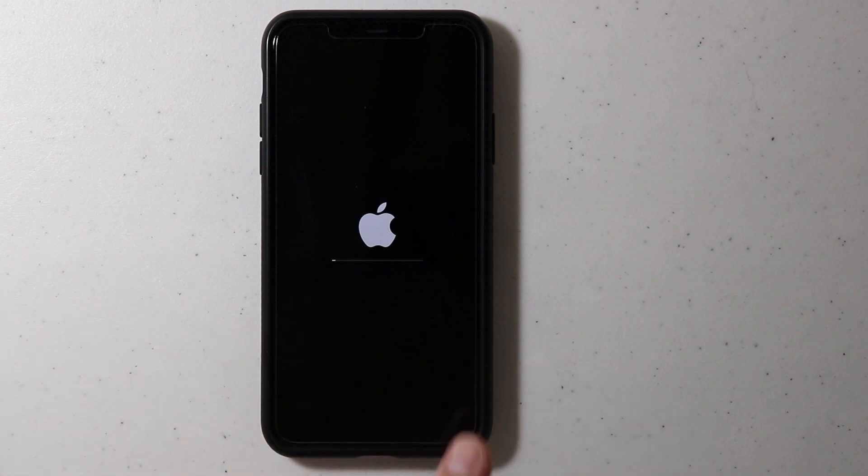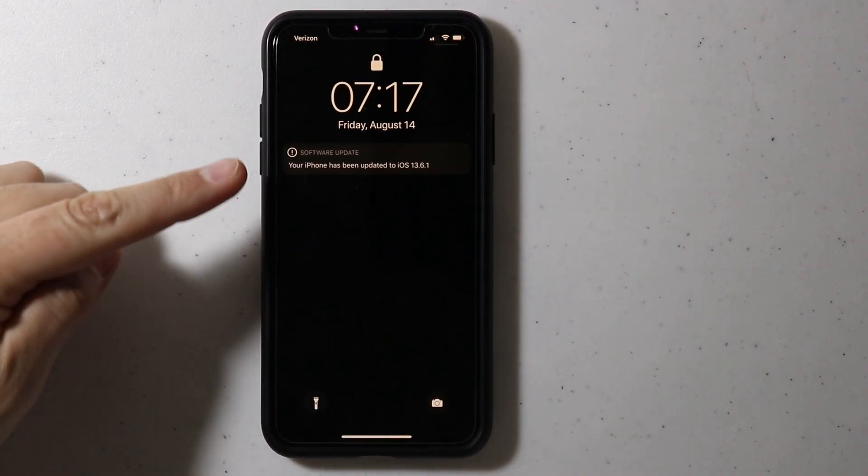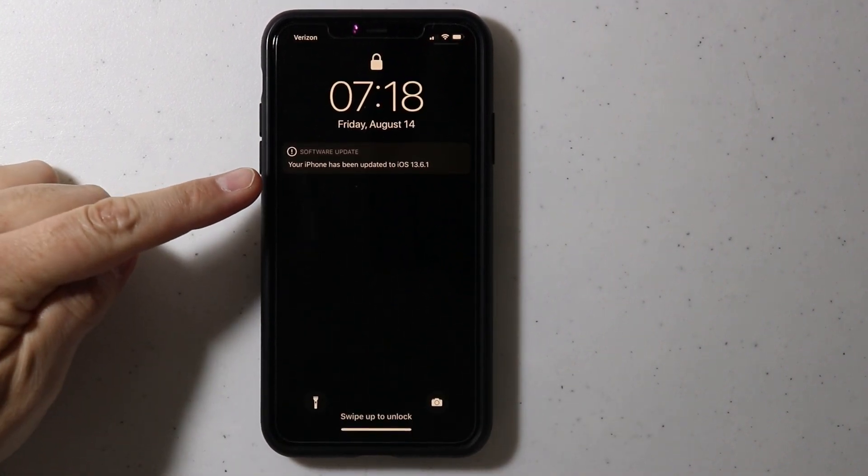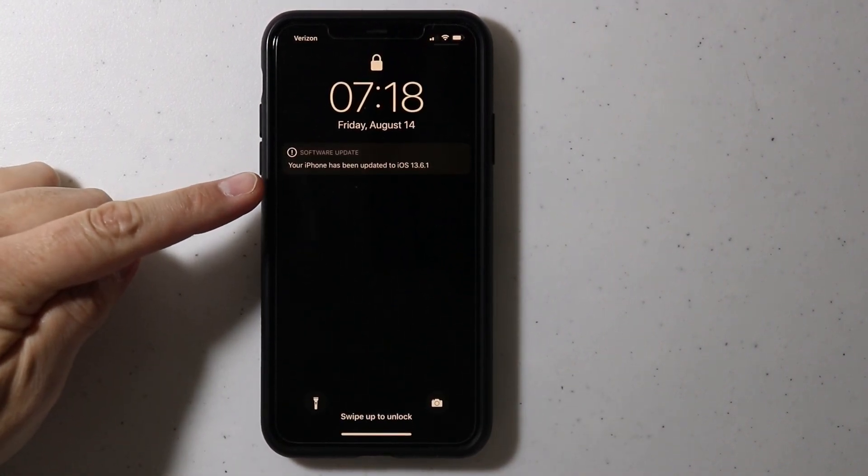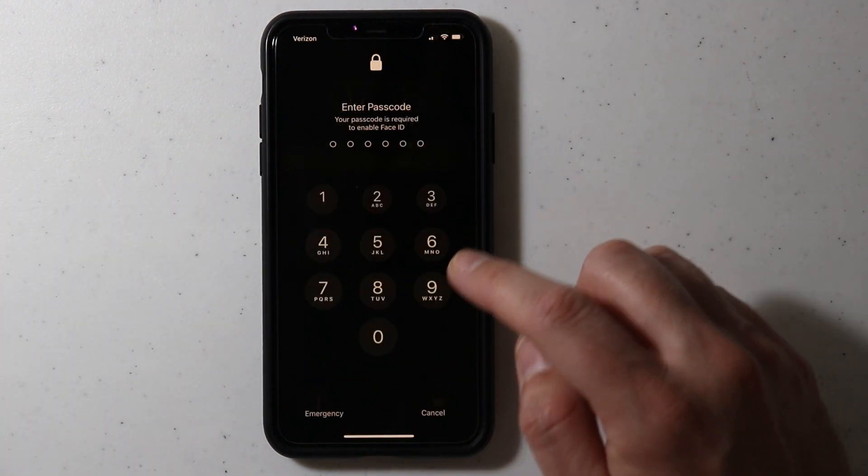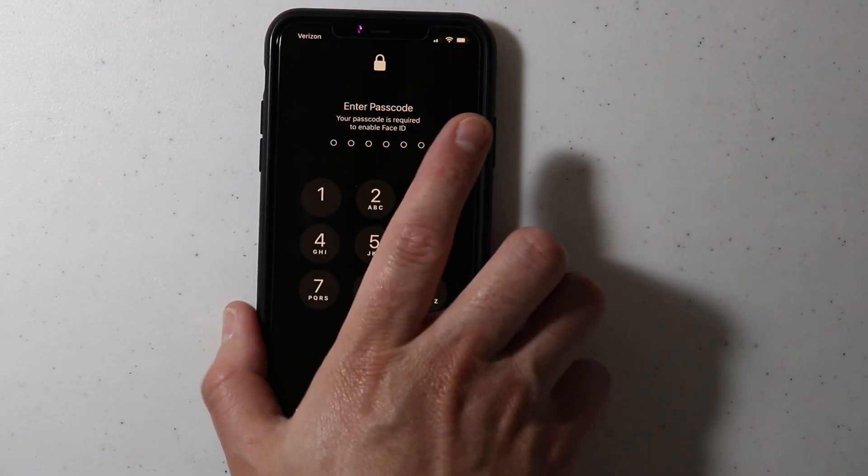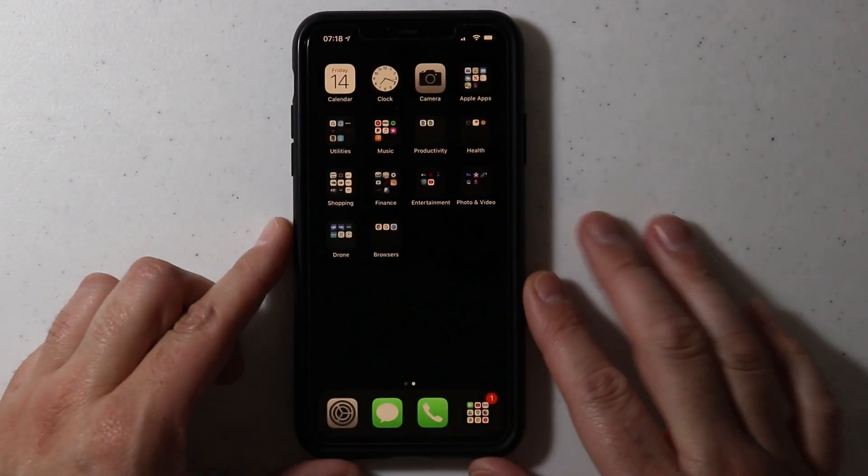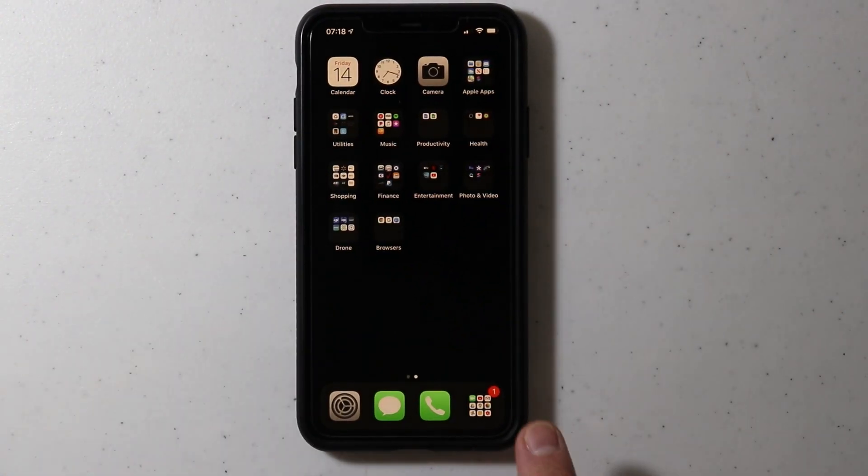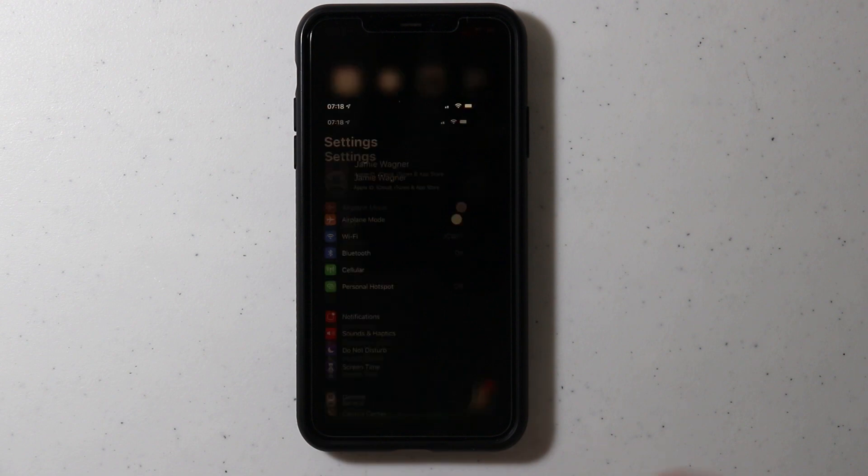You should have a pop-up message once it installs. Then what you need to do is go into your settings and you can verify in there.